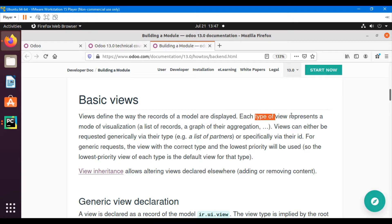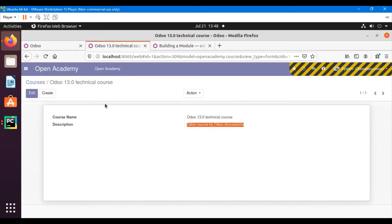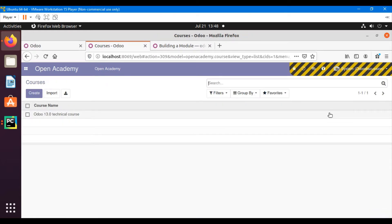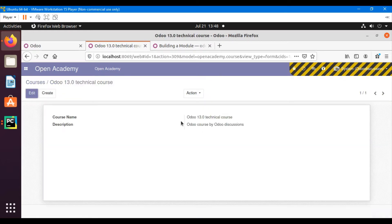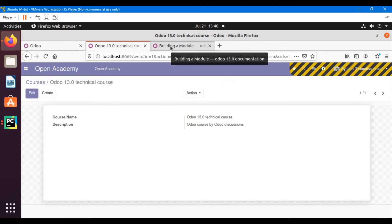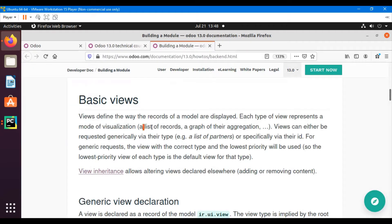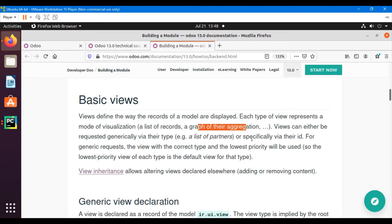Each type of view represents a mode of visualization. We can view the data in different kinds of views like tree view, form view, calendar view — to see a list of records, graphs, and aggregation views.